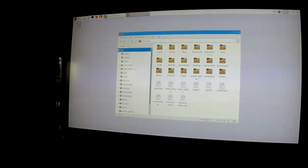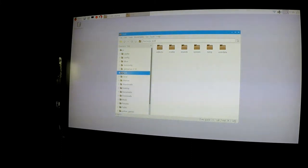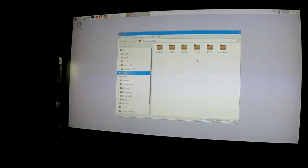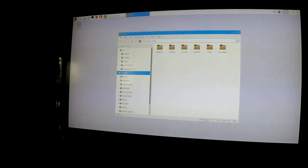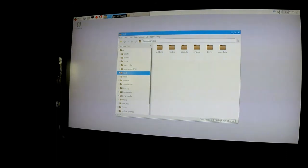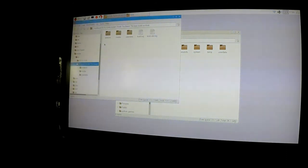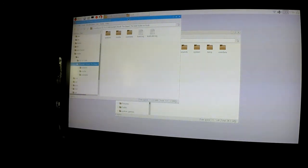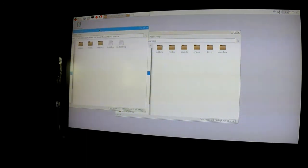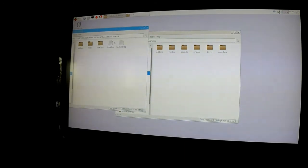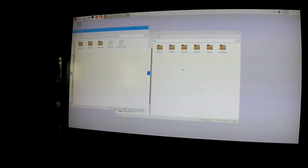Now go into .kodi and you see addons, media, sound, system, temporary, and userdata. Now go back to your USB stick, open this up. Do you notice how this comes with addons, media, kodi.log, and kodi.old.log?